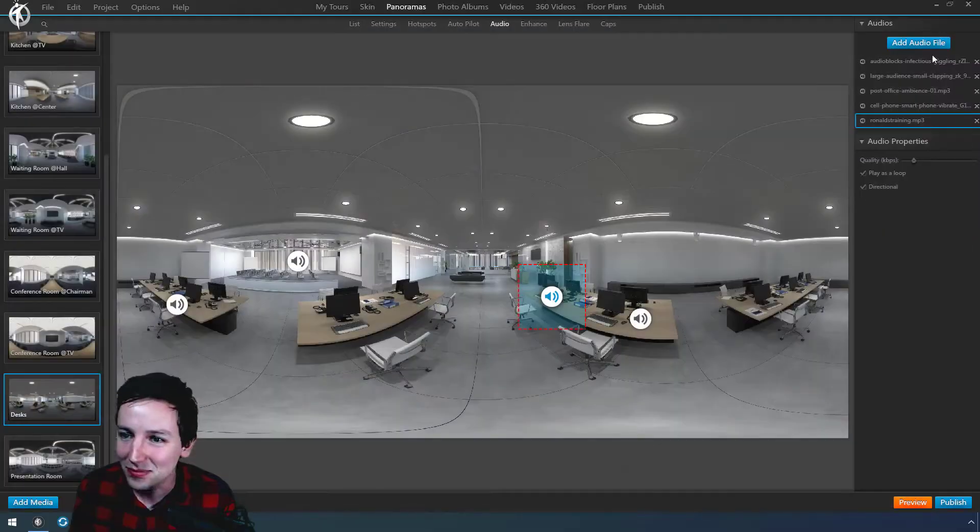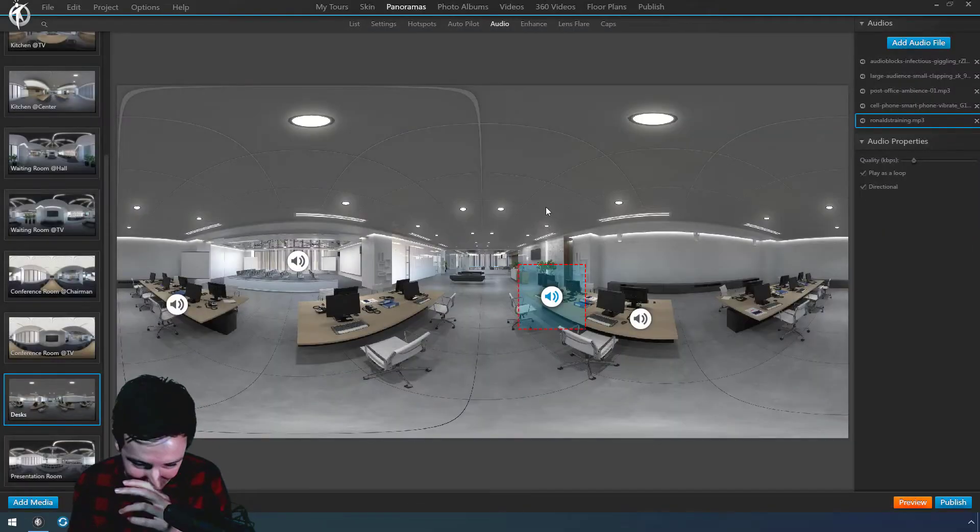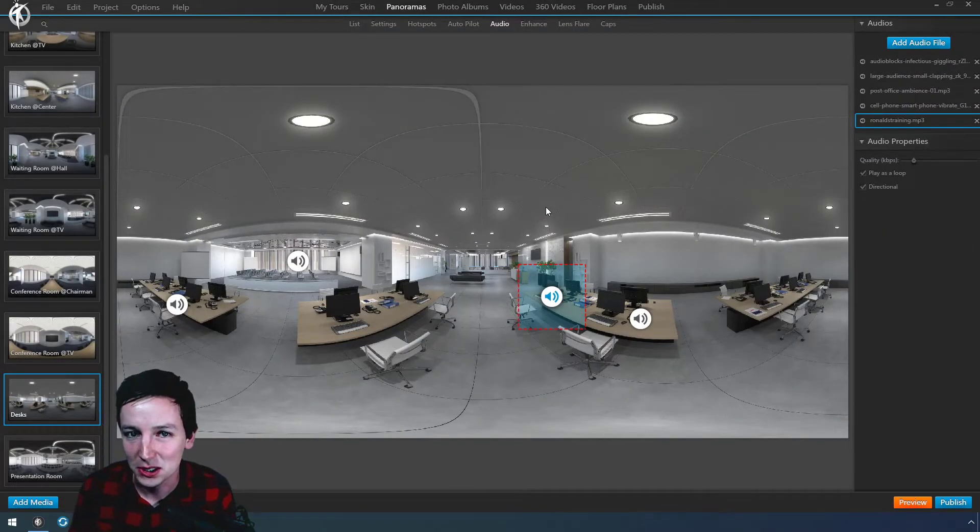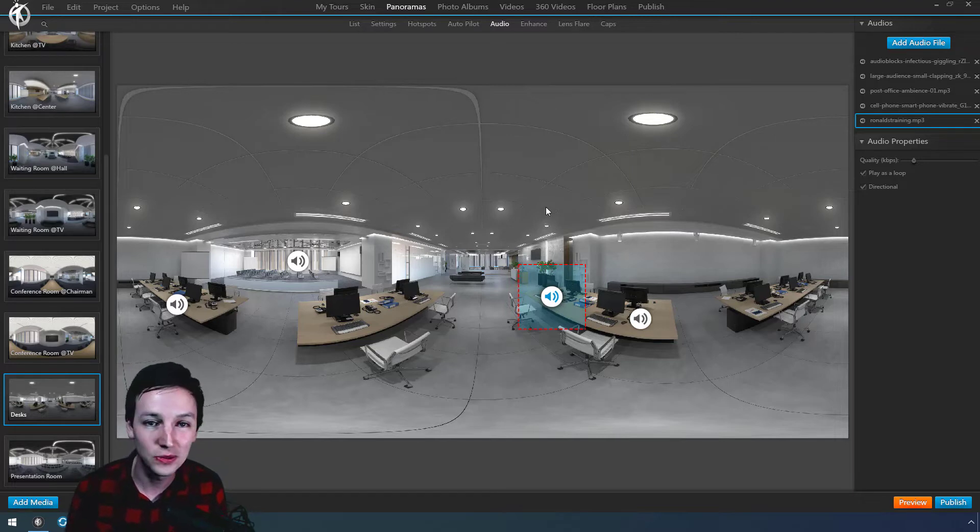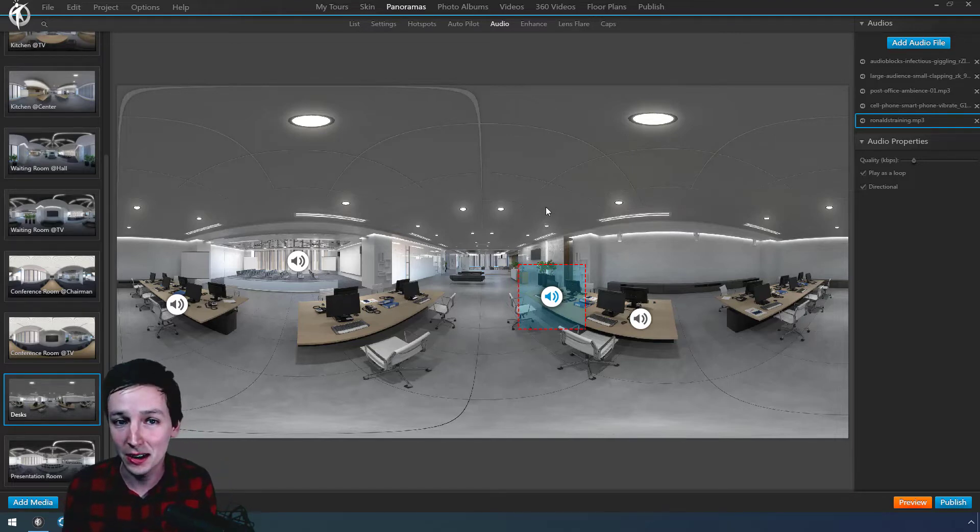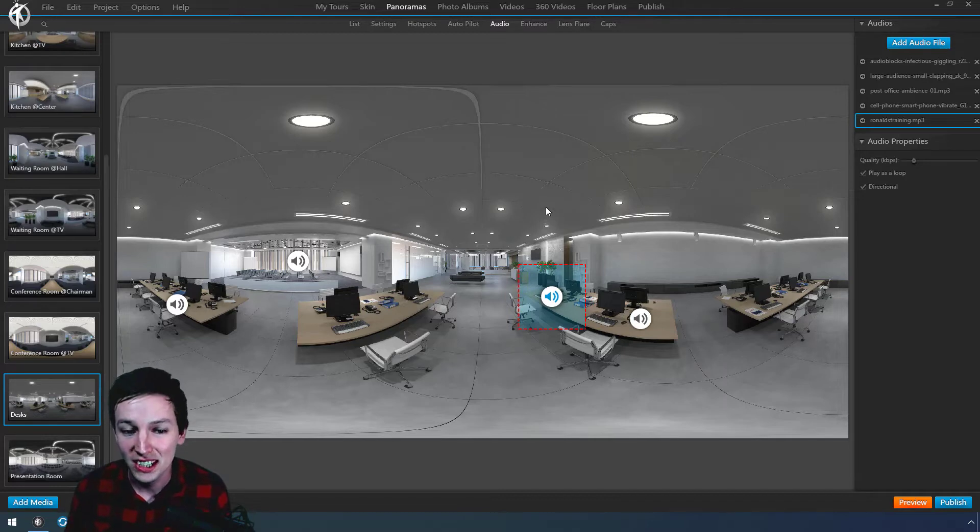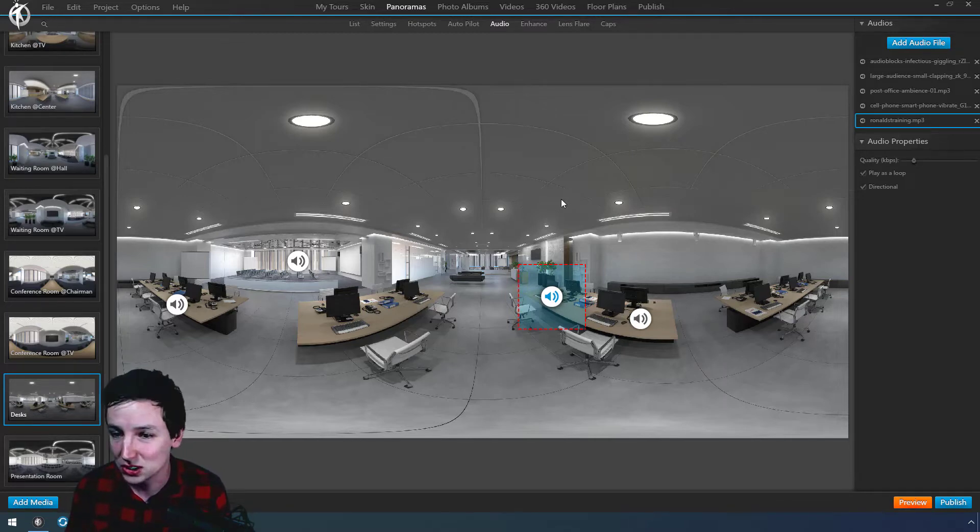So all of this is just directional audio, and I think this is very underestimated. I barely see this being used in virtual tours, but I think it's a really nice feature.